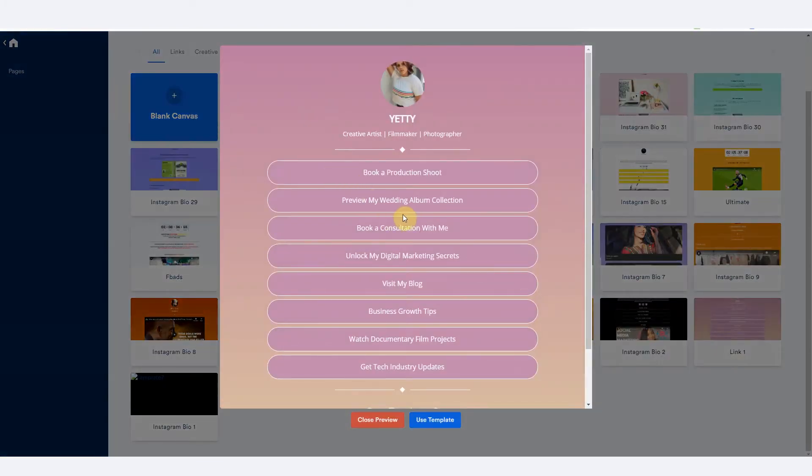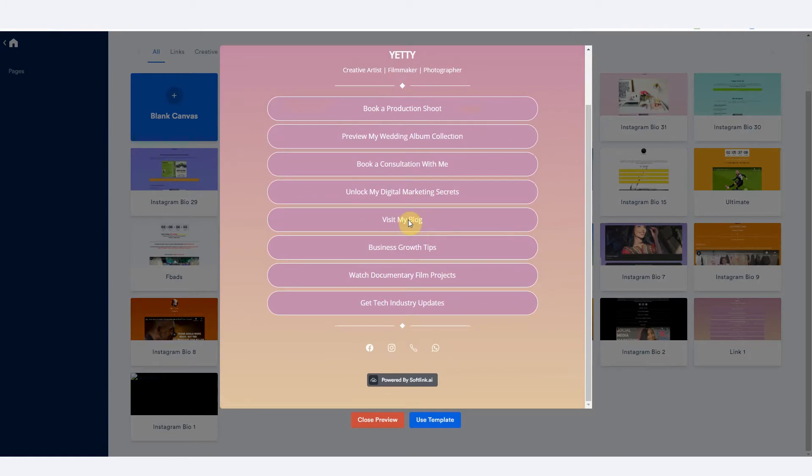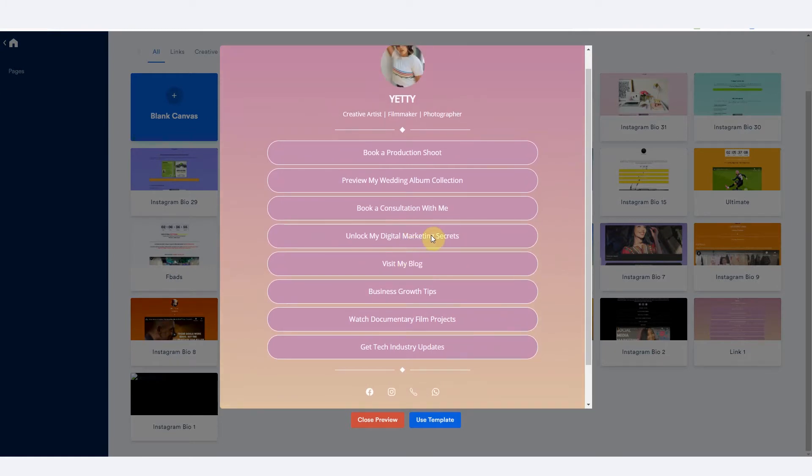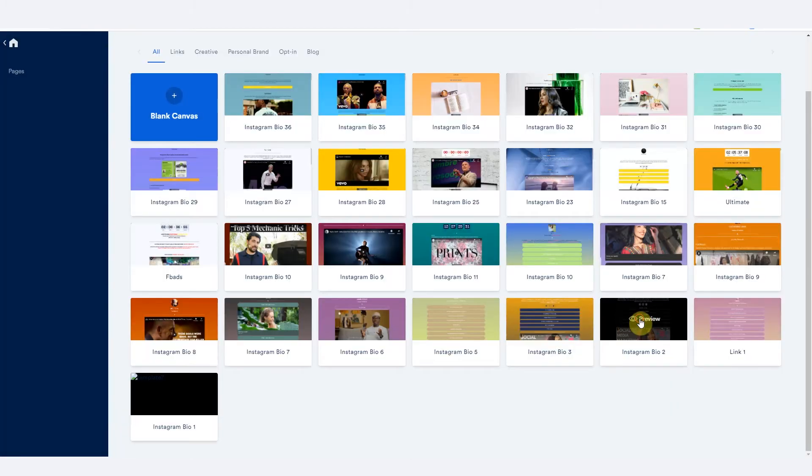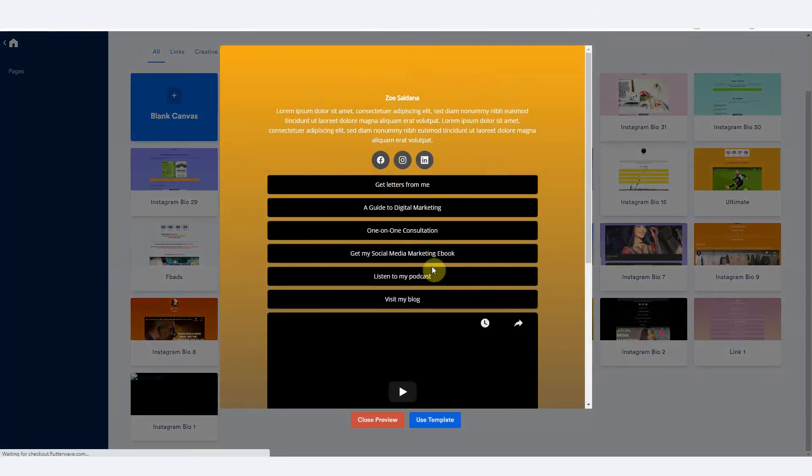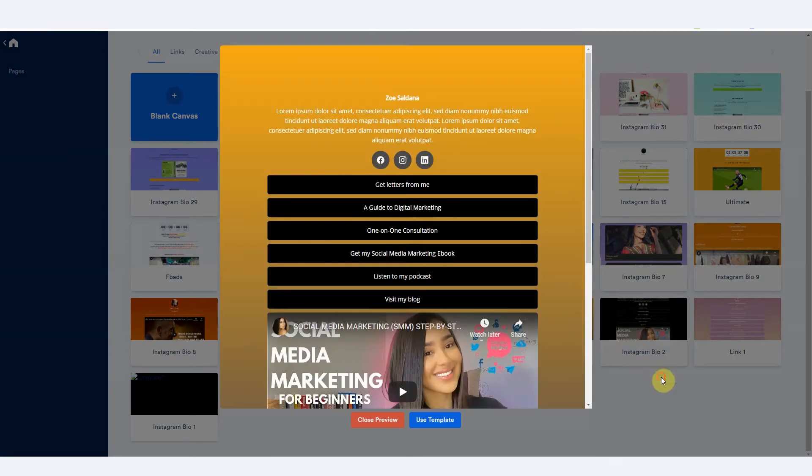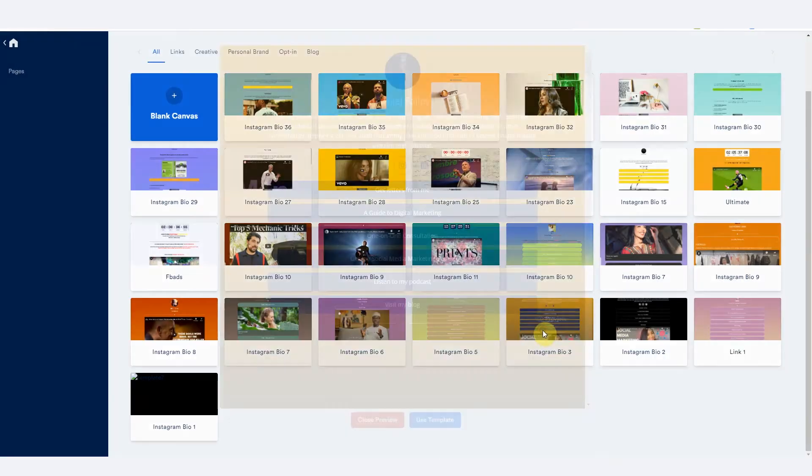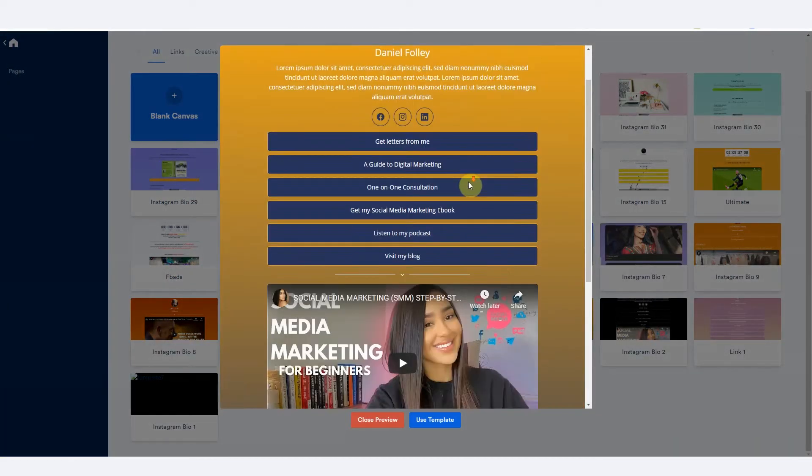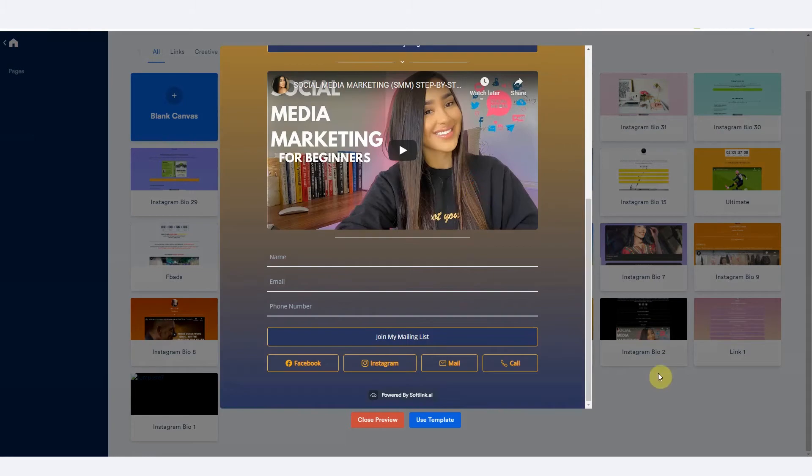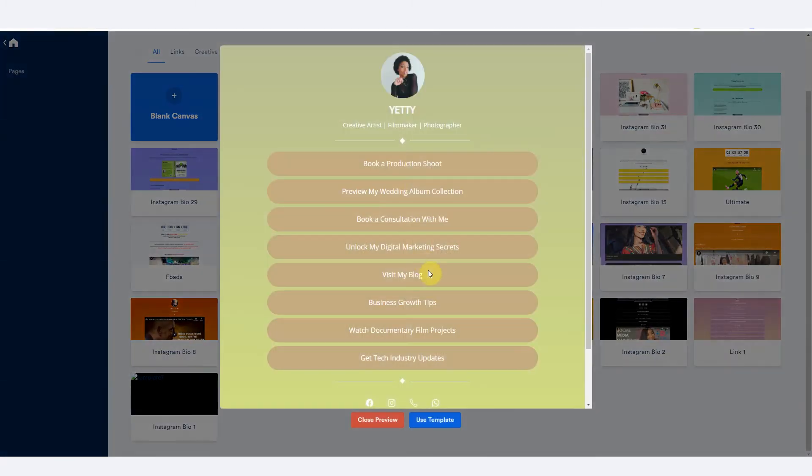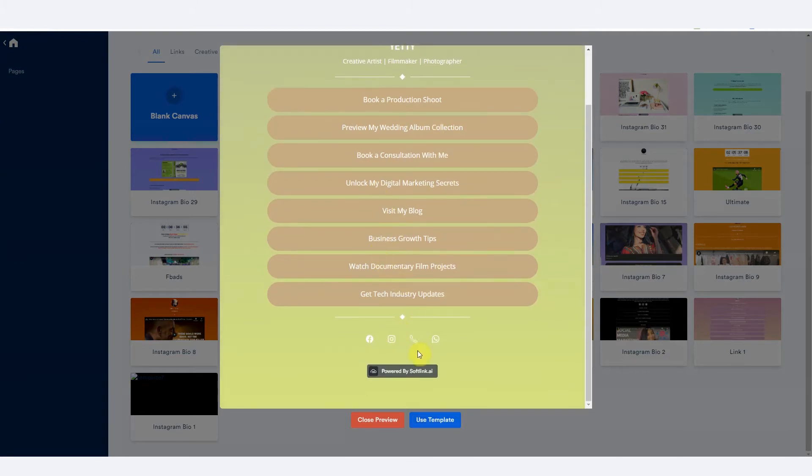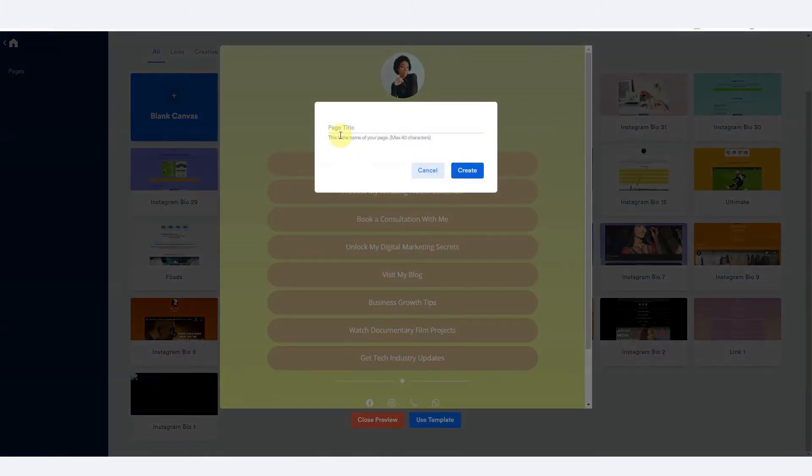So you can preview to see what it looks like before you actually make use of the template. So this is another one right here, another Instagram bio template. And this is another one right here. You can choose any of those templates that you want. So this is another one, a beautiful one right here. So let me go with this to show you how to build a page.